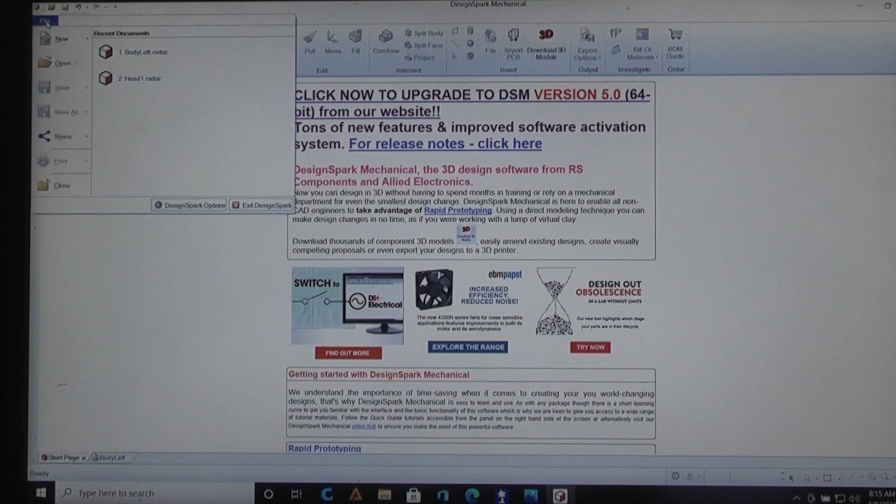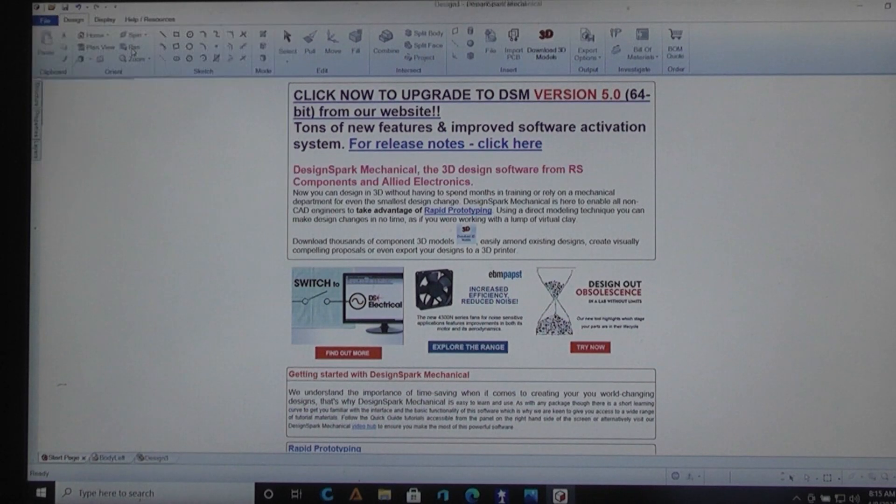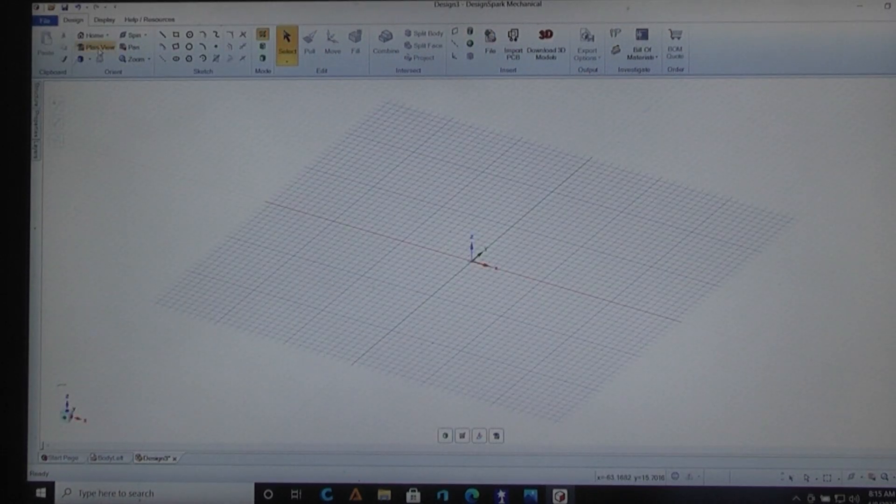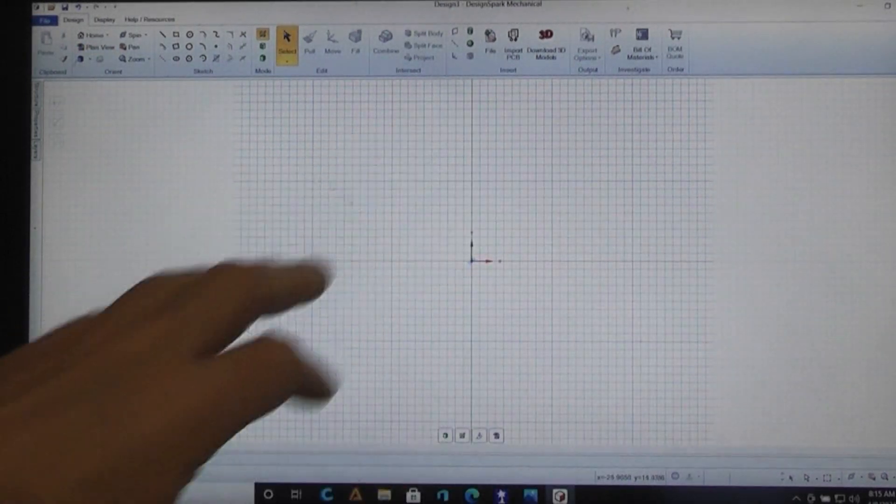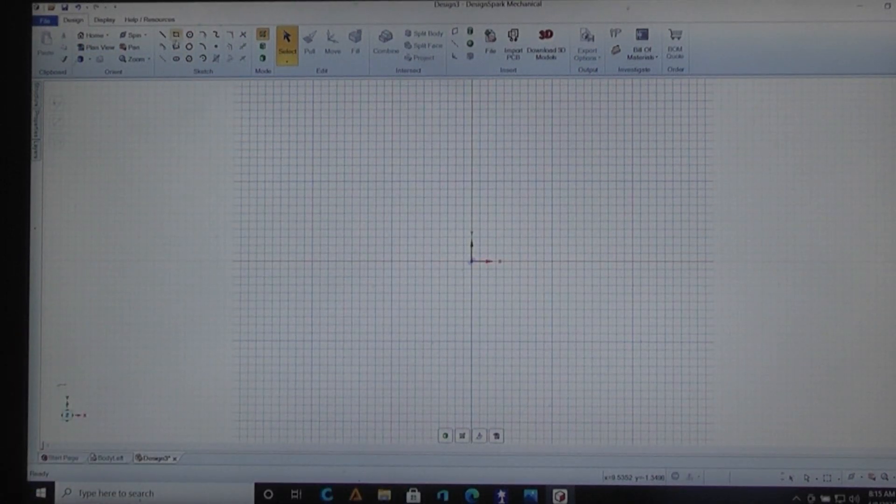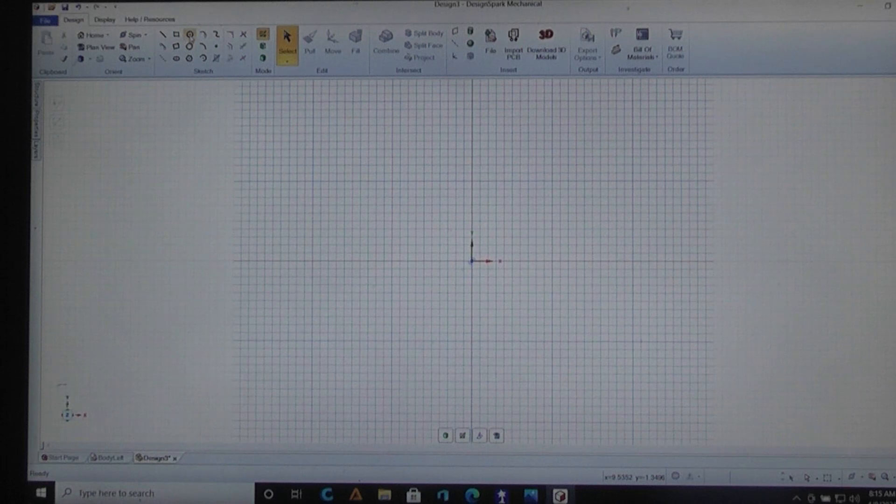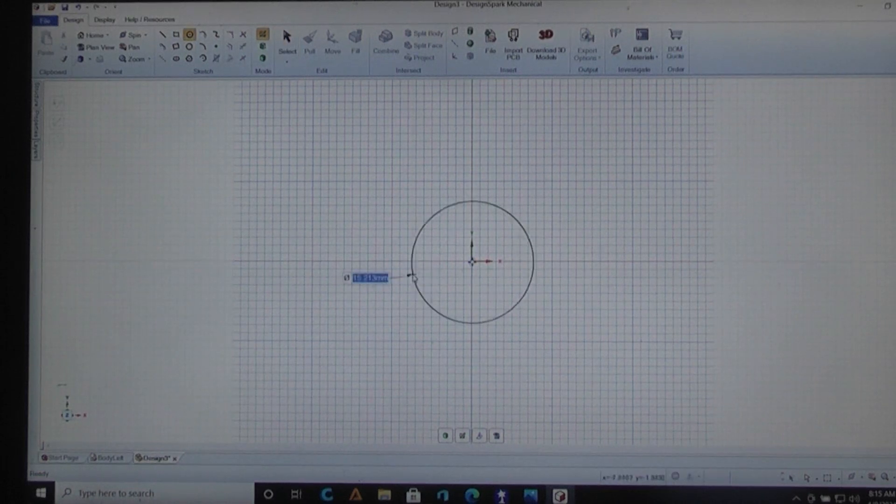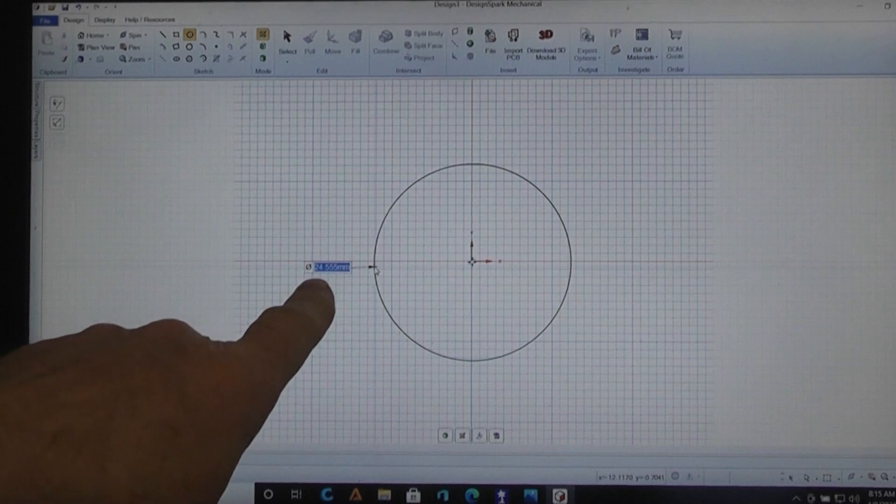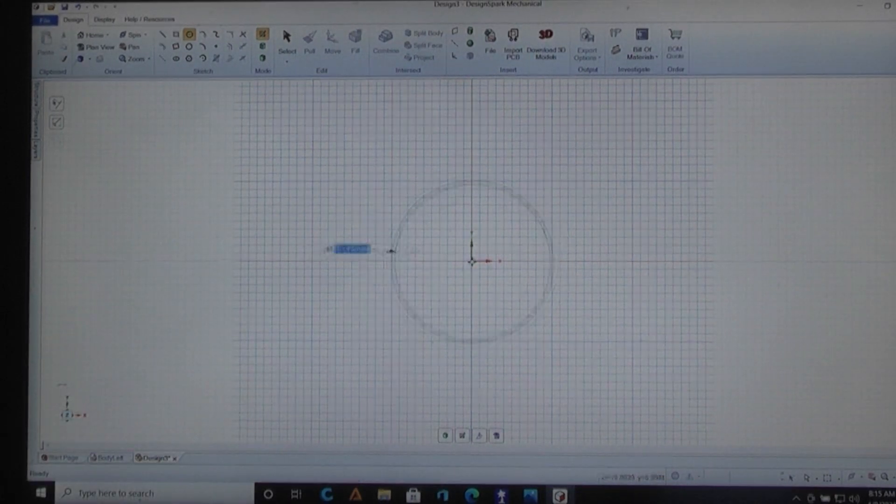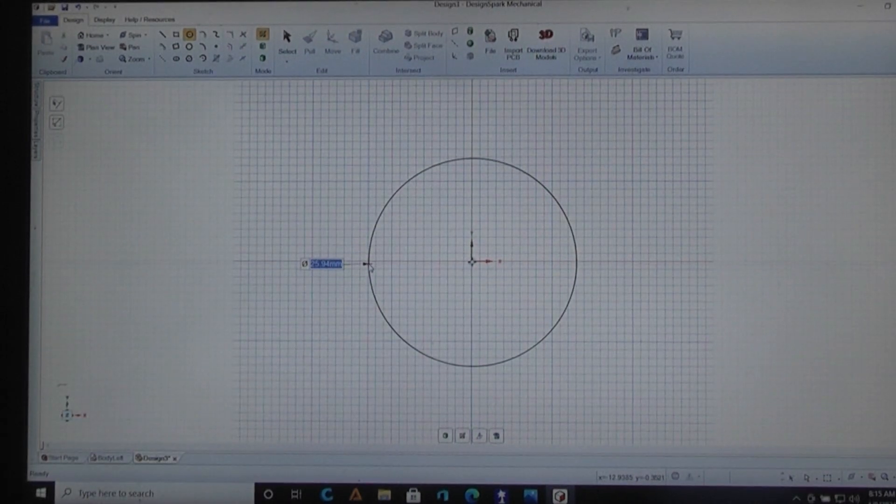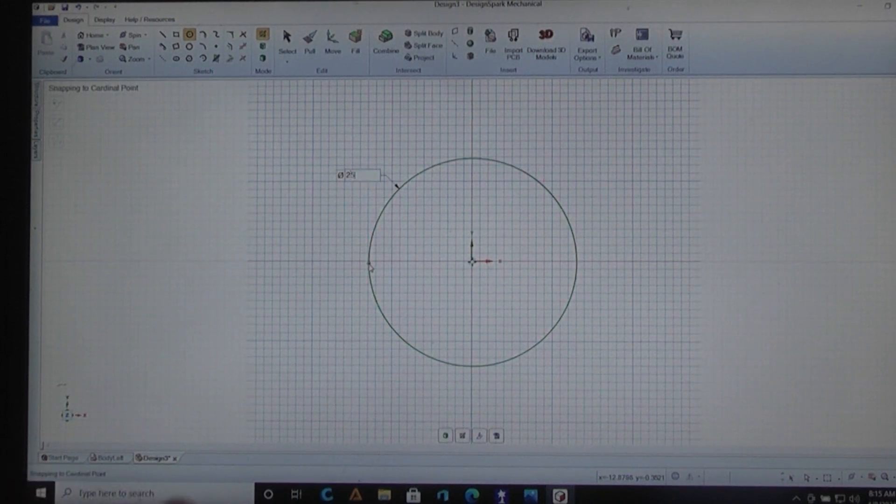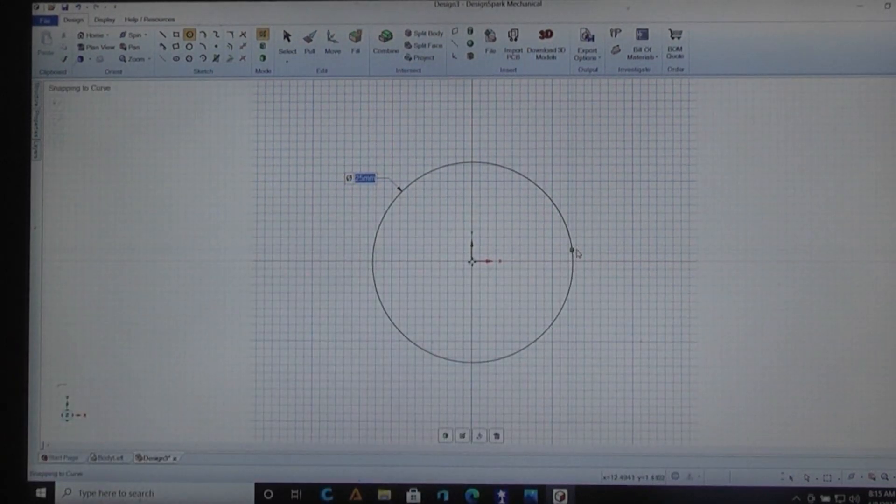So the next thing you do is you go here and you say new and it's going to give you a grid and put it on plan view. And if you were going to design something you can go up here and you start grabbing what it is you're going to do first. Like if you were going to make a wheel or a pulley or something you'd bring it out and you'd specify. I can either drag it to the size I want or I can just click and then type in the size that I want. Like that and make it.